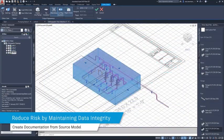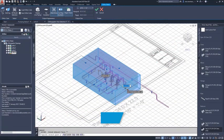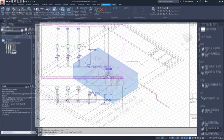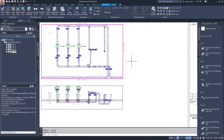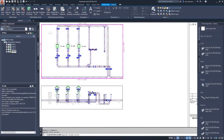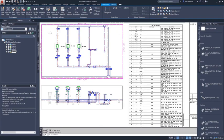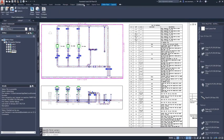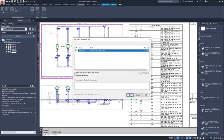Other members of the project team, using the shared piping model, will then generate the necessary ortho and ISO drawings, as well as other documentation including bills of materials, which are then also shared to the project.